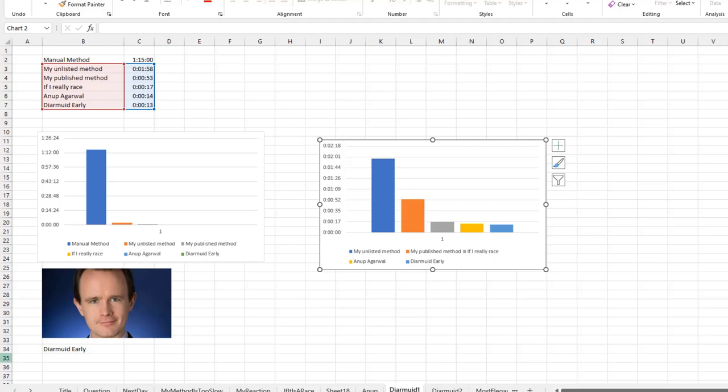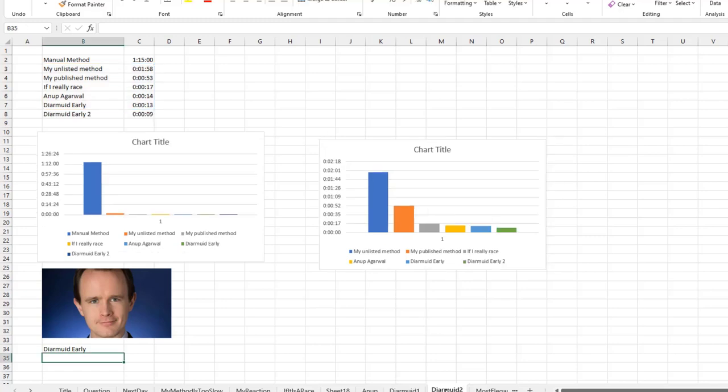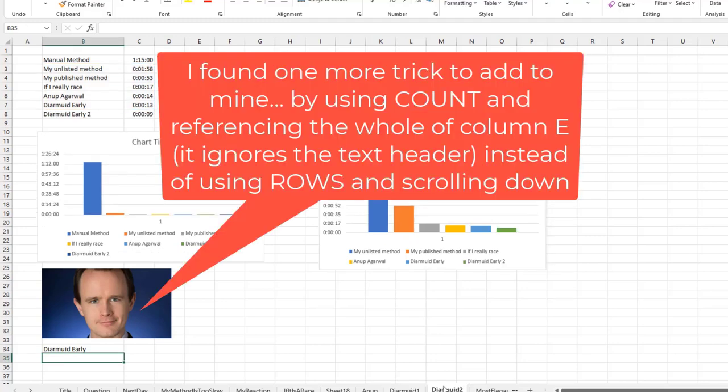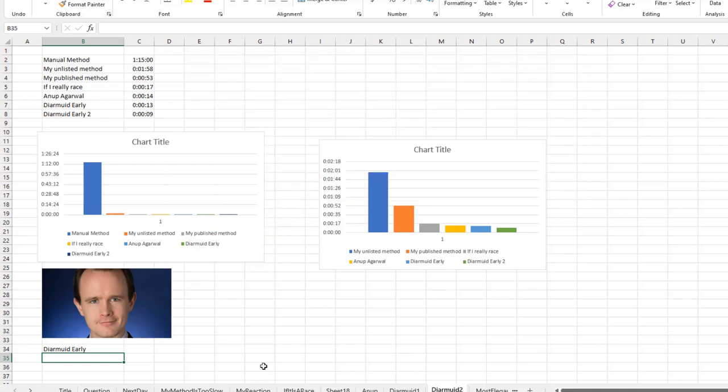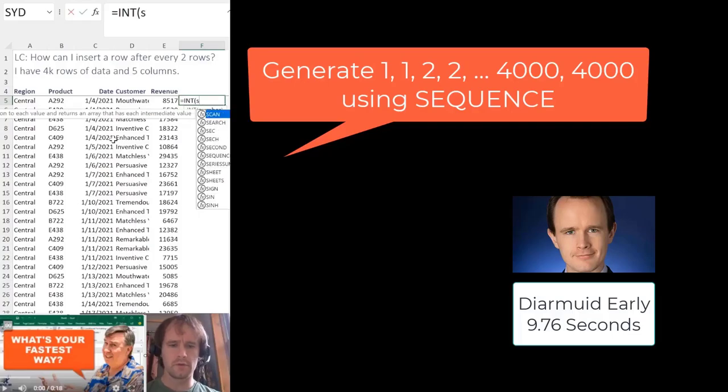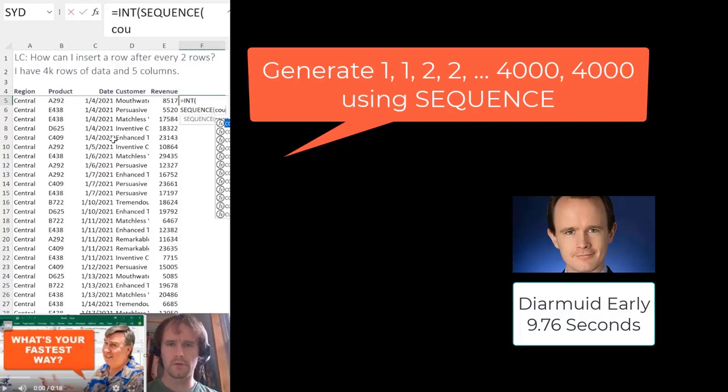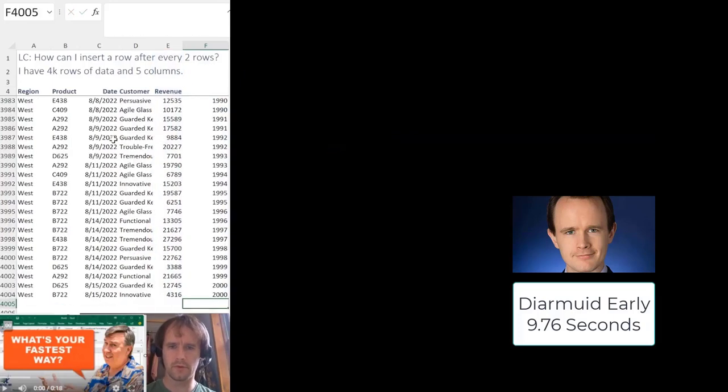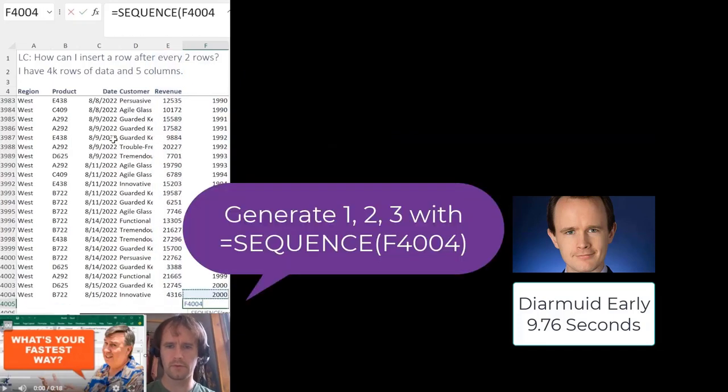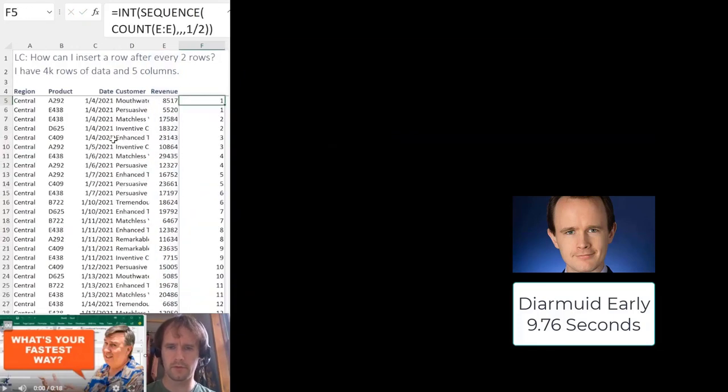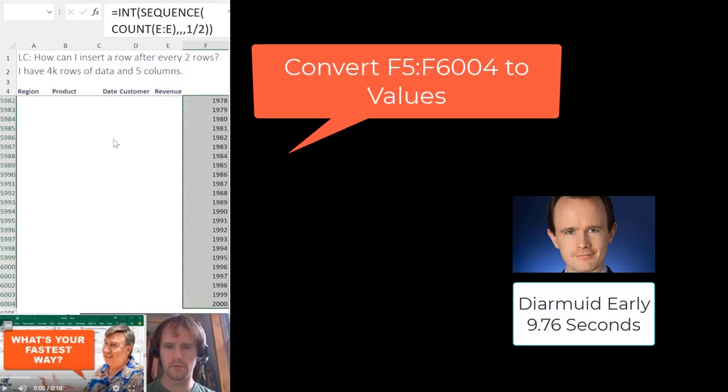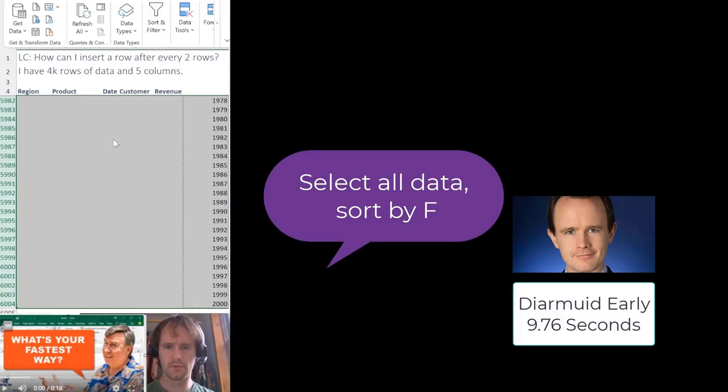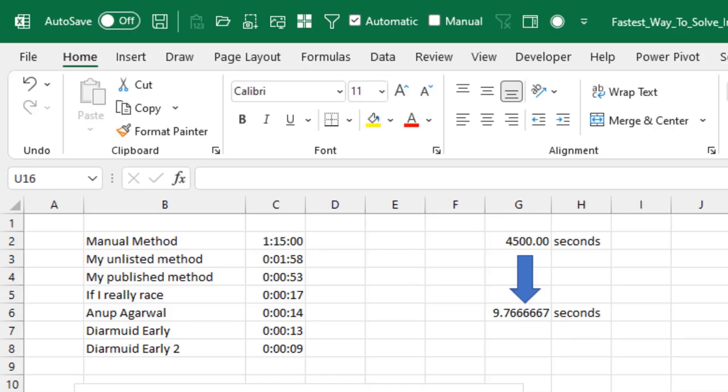Well, it was about 12 hours later. I get a second note from Diermid. He says, I've been thinking about it. You know, early on when I did this, I could have done this instead. And now Diermid has it down to 9 seconds. Int, sequence, count, steps of a half, sequence, count. All right, so there you go.